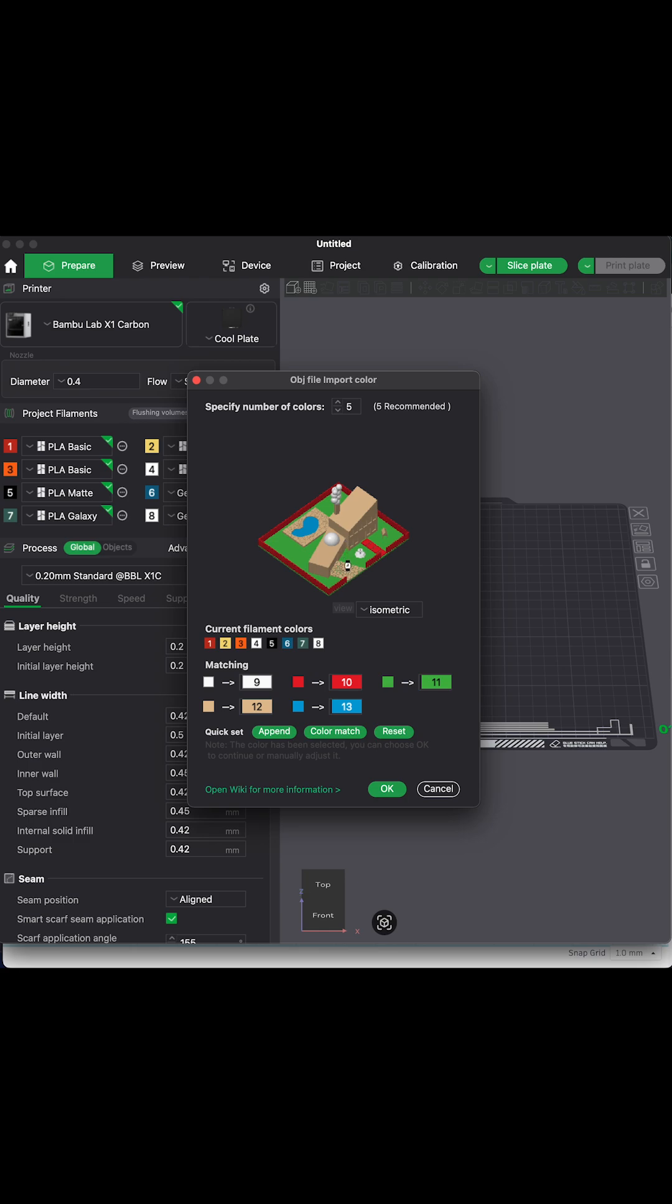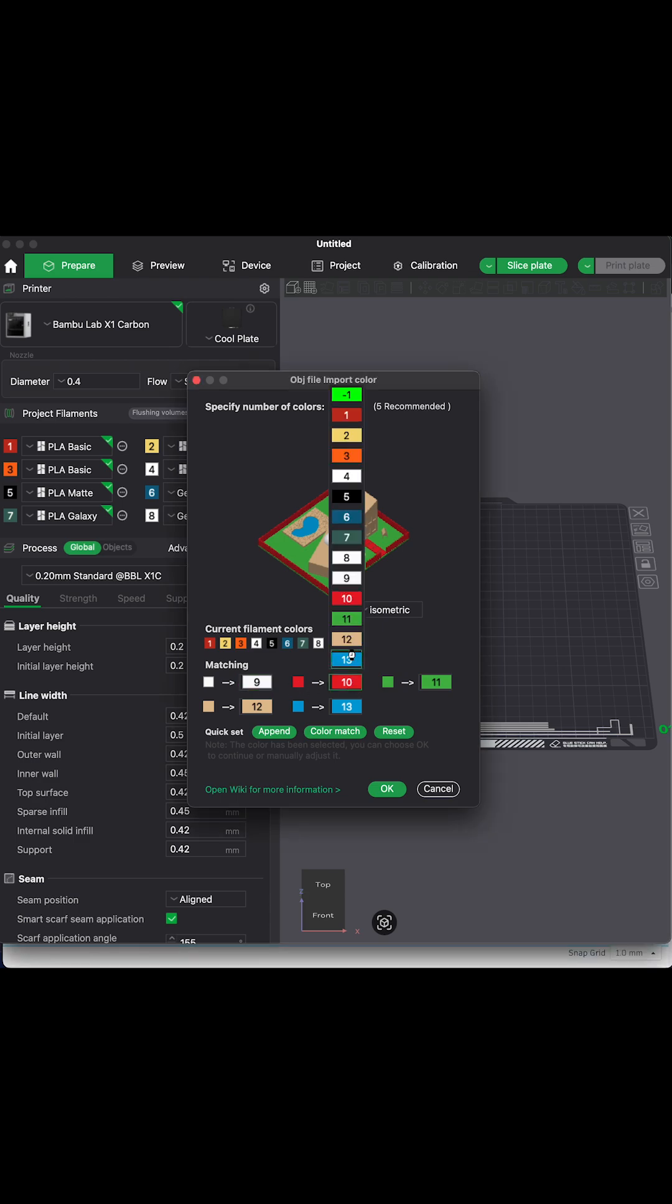You can make sure the colors in your design match the colors available in your printer. If you make a mistake or choose the wrong colors, you have the option to do this again when sending the file to the printer.